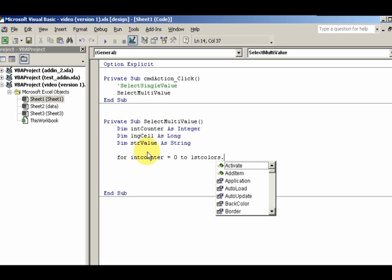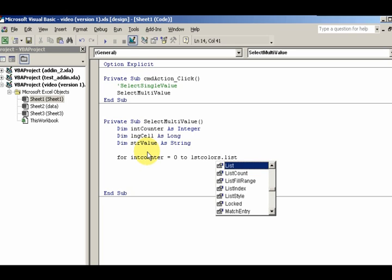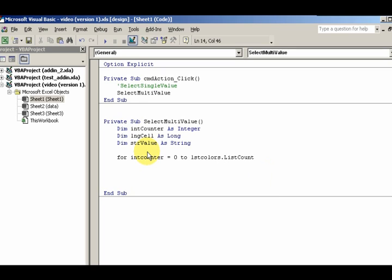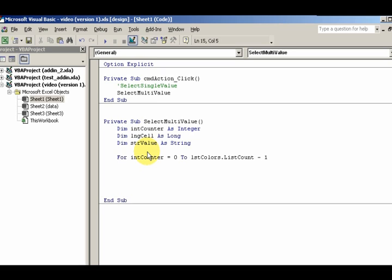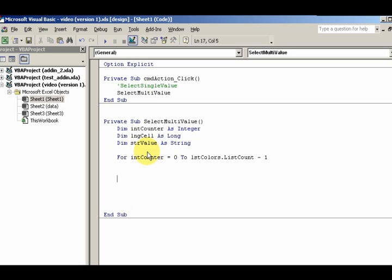We want to stop at whatever the count is minus one because we are zero-based. Then we're going to go ahead and do Next. And now we're going to test if the item is selected or not. If lstColors...